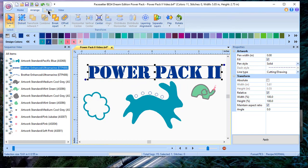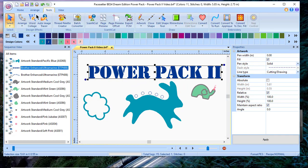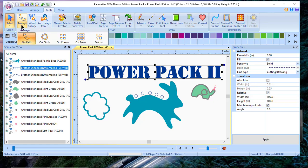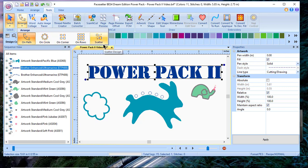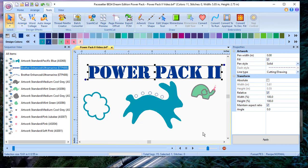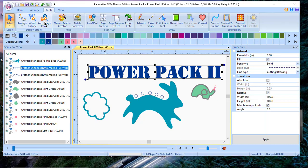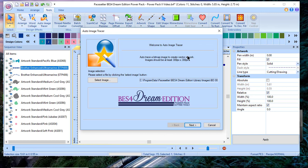If we go to the tools menu next, you'll see we have the ability to arrange on path, on circle, or on corners, row, or scatter. We also have some new tools that are added, including the auto image trace tools.